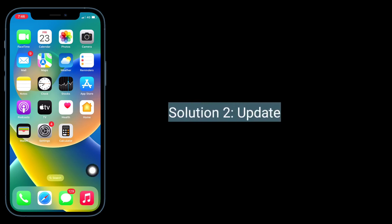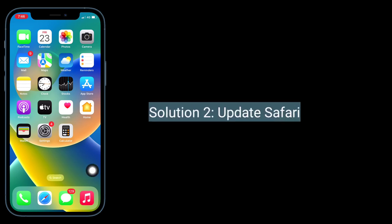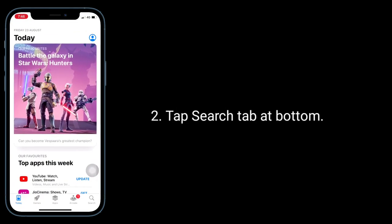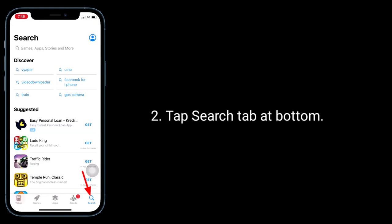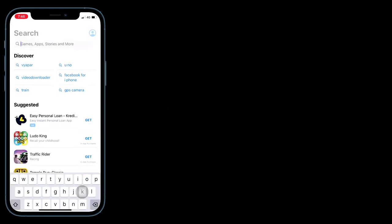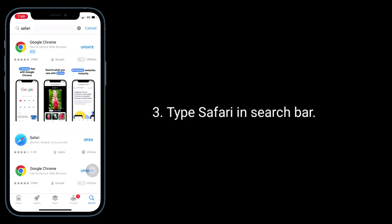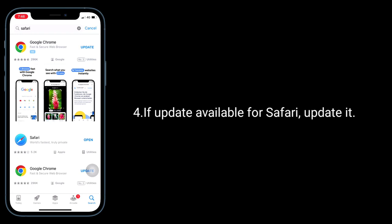The second solution is to update Safari. To check this, launch the App Store and tap the search tab at the bottom. Type Safari in the search bar. If an update is available for Safari, update it.